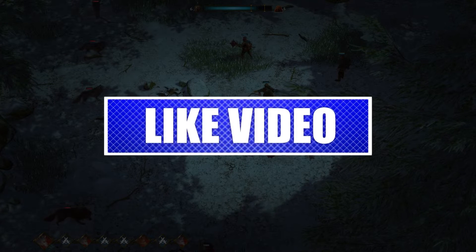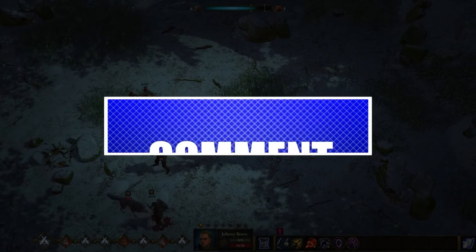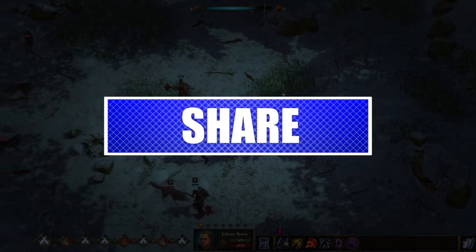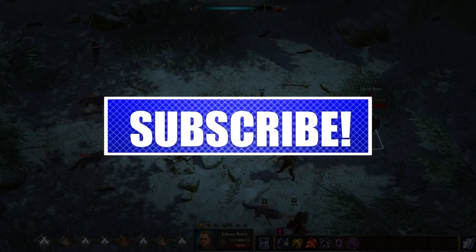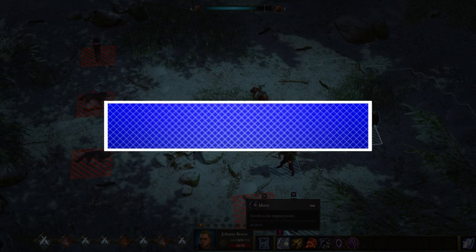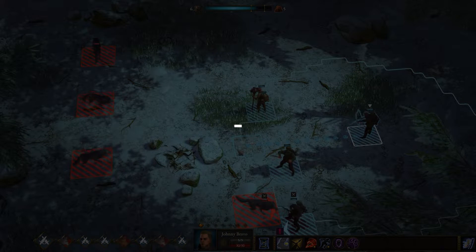Please like and share our videos to help those who have the same issue so that we can help them too. Once you're done, let's begin.